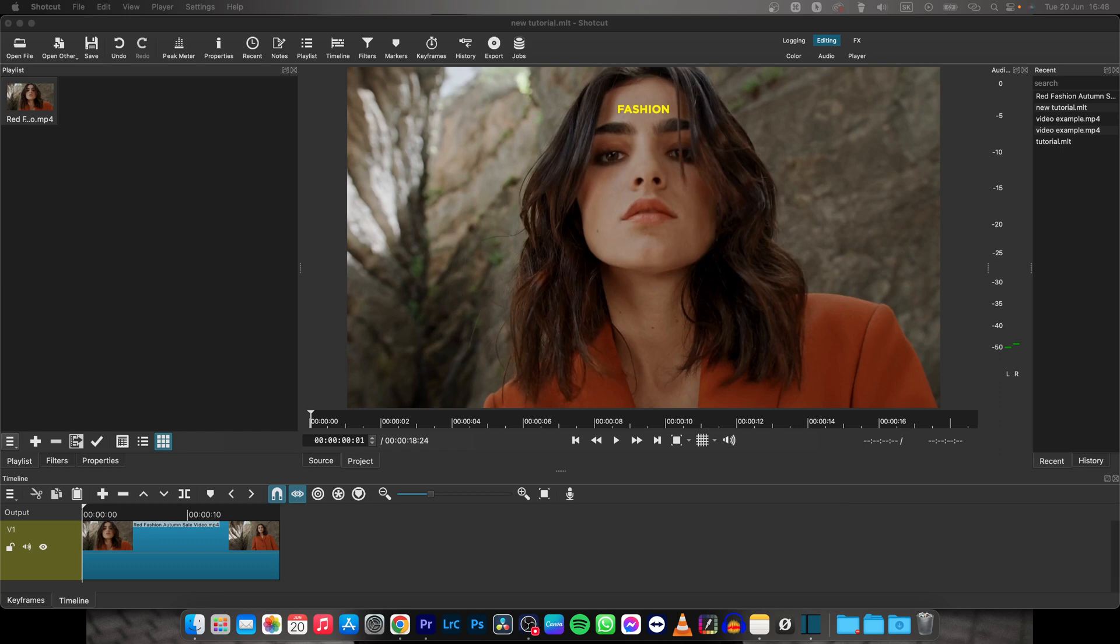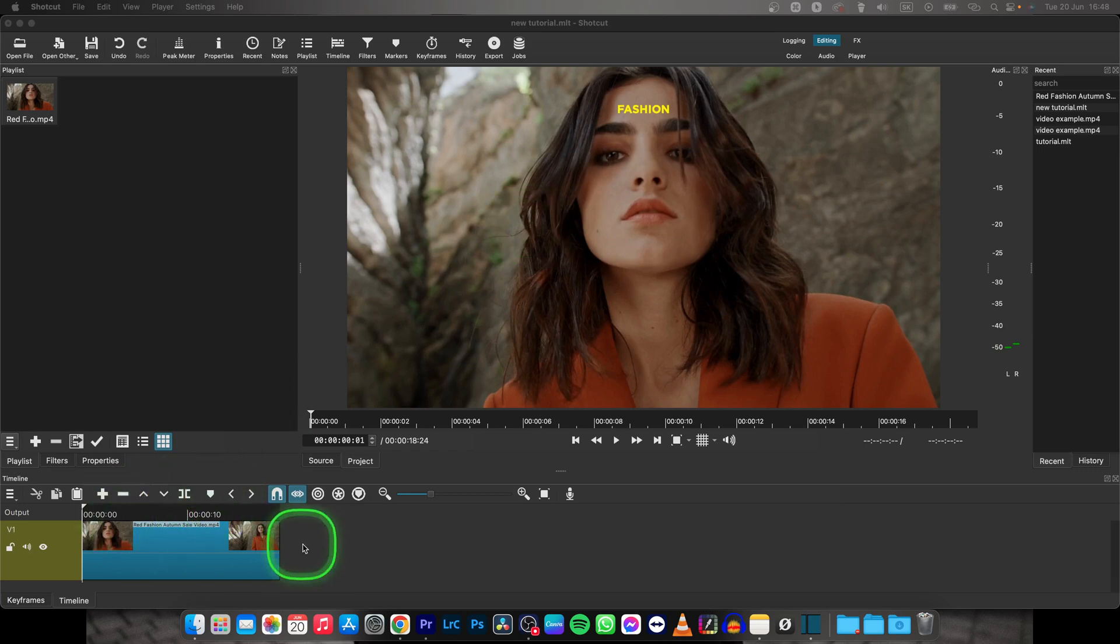Hey guys, my name is Elijah, and in today's tutorial I will show you how to add audio into Shotcut project.